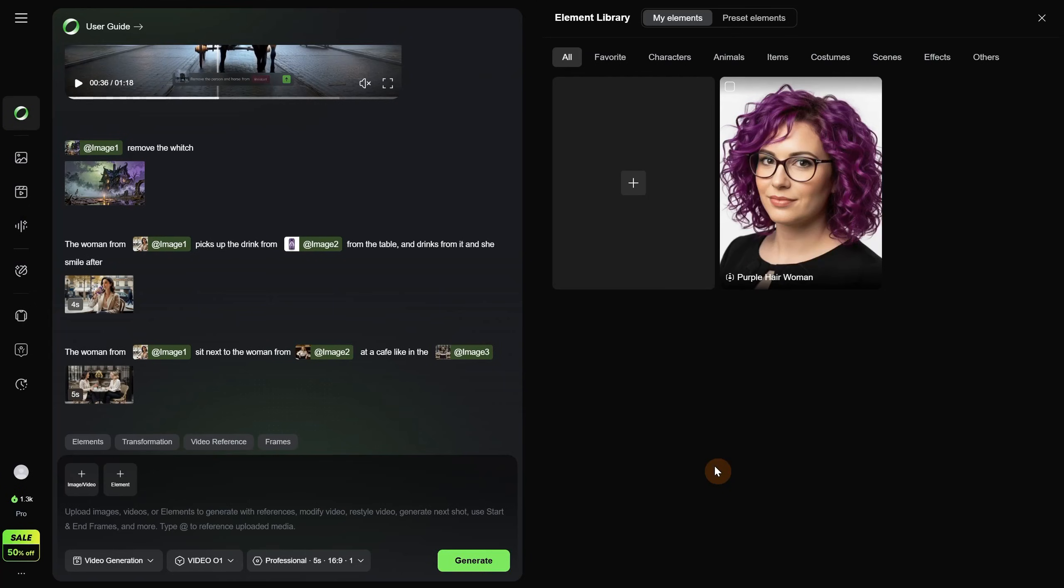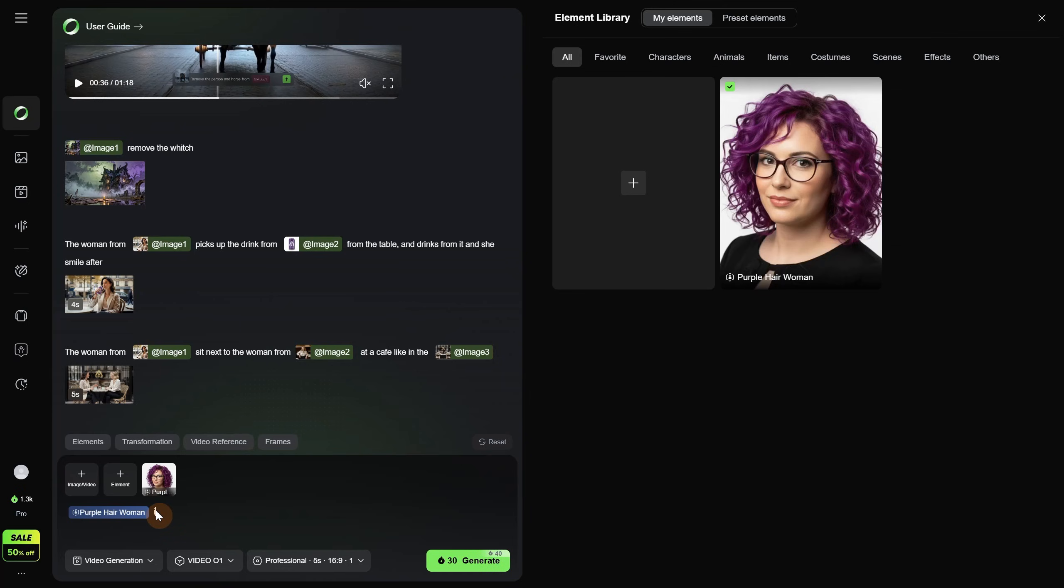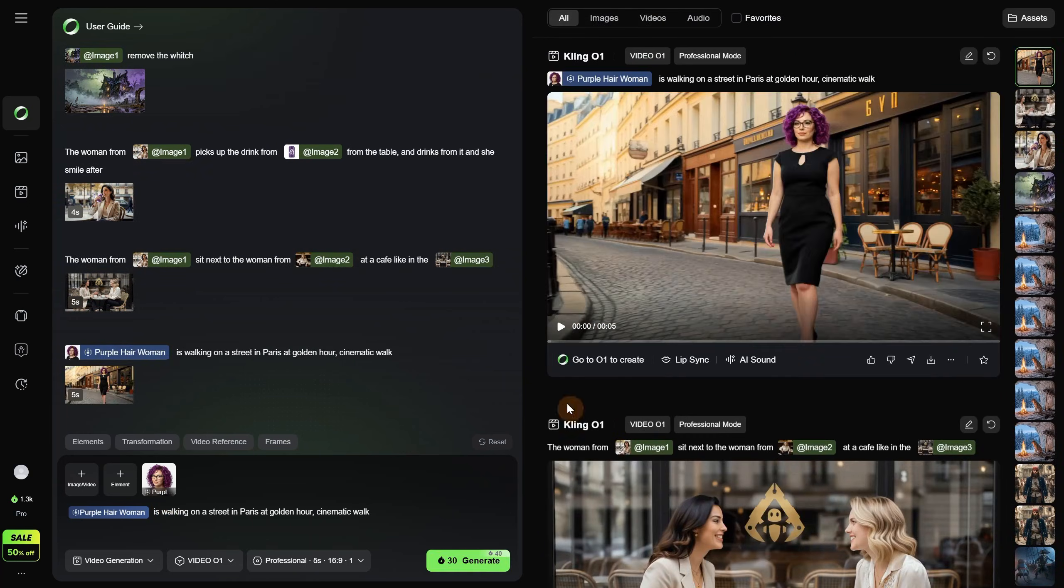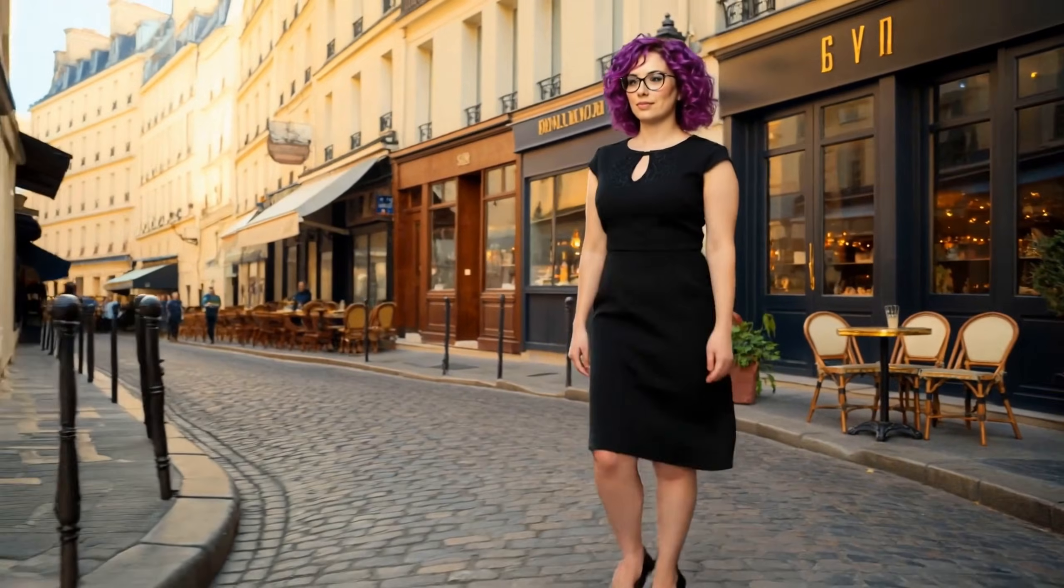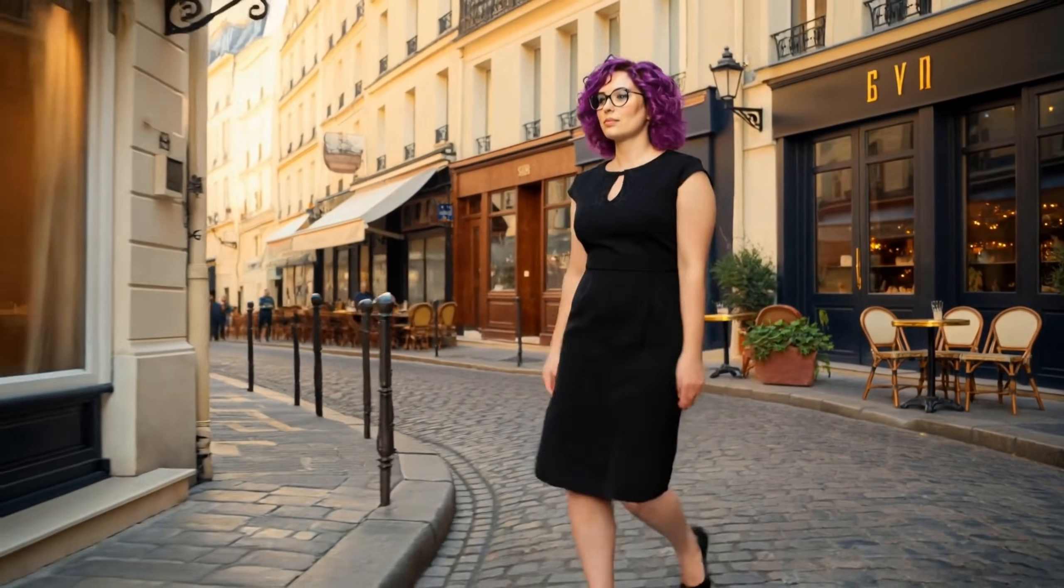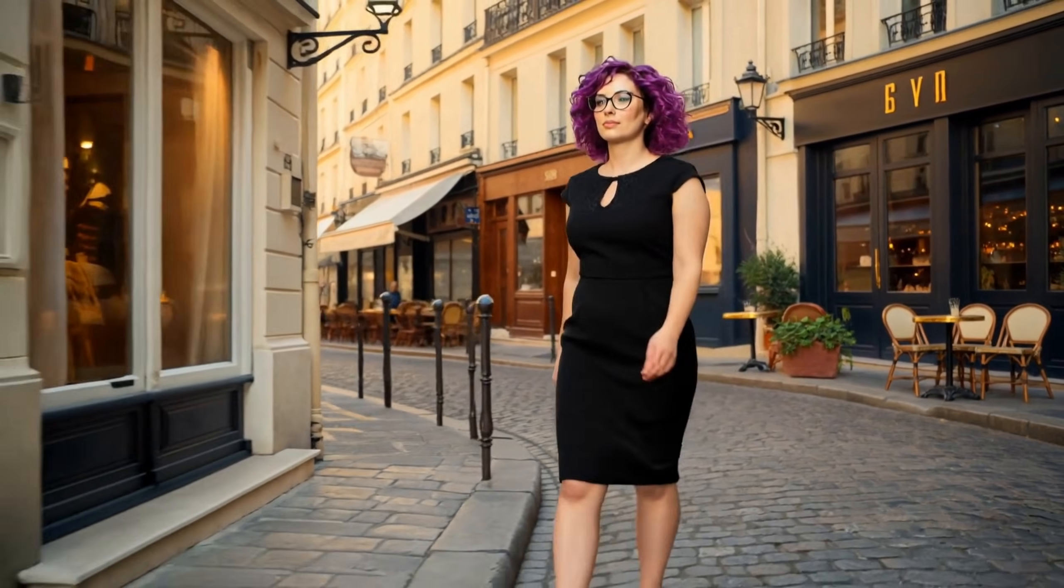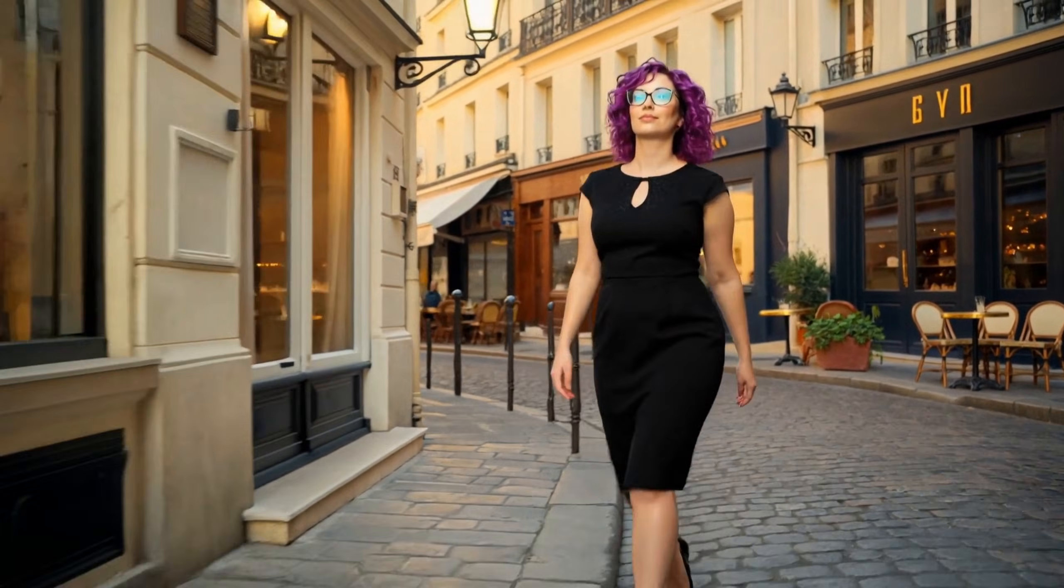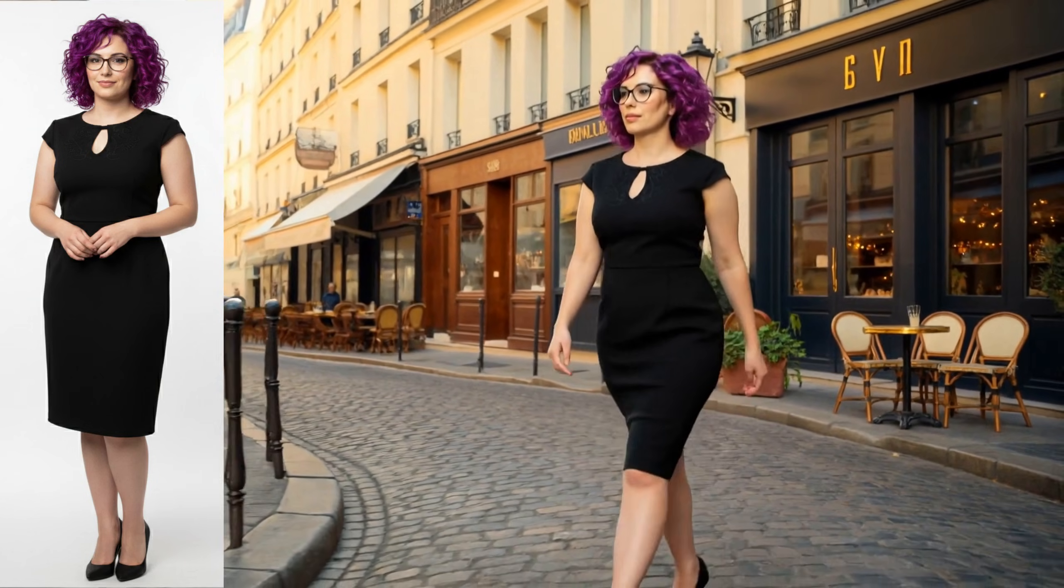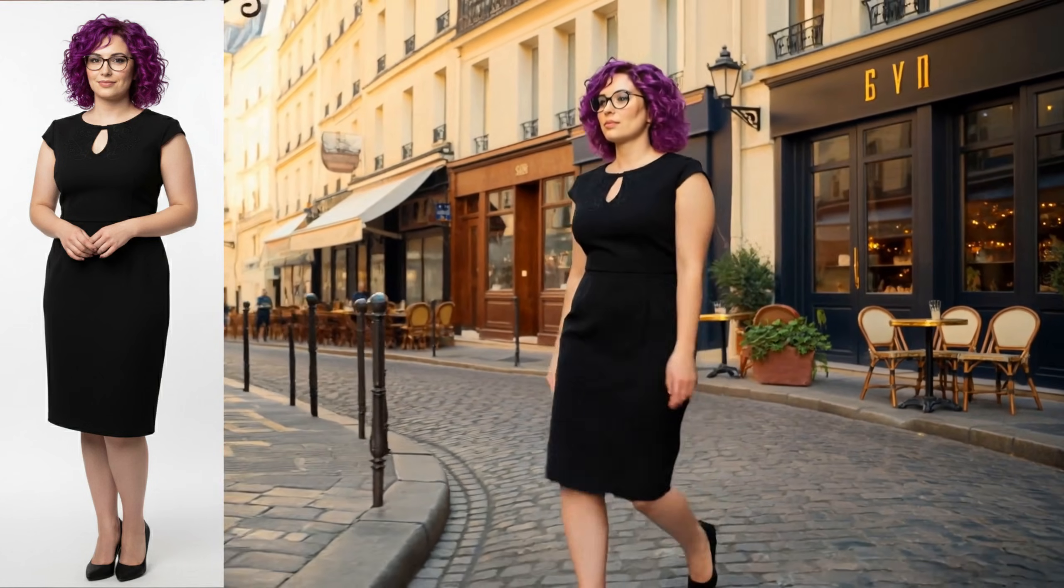Now we have our first element. I can click on it, and you can see that blue tag is added, specific to the element. Let's add a prompt after that. Our woman is walking on a street in Paris at golden hour. Cinematic walk. I will generate now. And let's see what we got. It seems it kept our woman, the dress and all that, so you can create multiple elements to make it easier to add them into your scenes and create your videos.